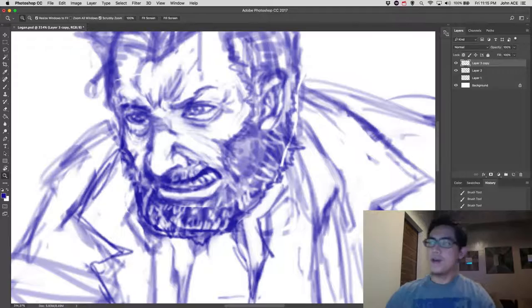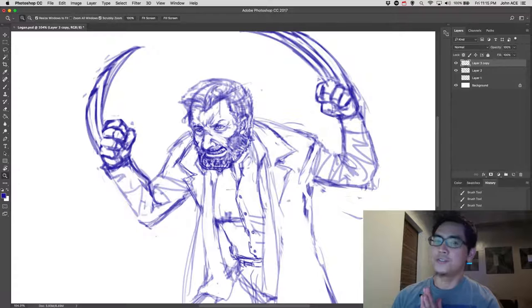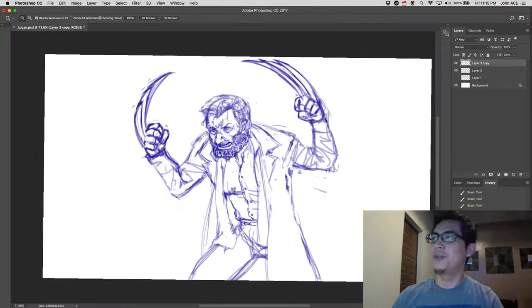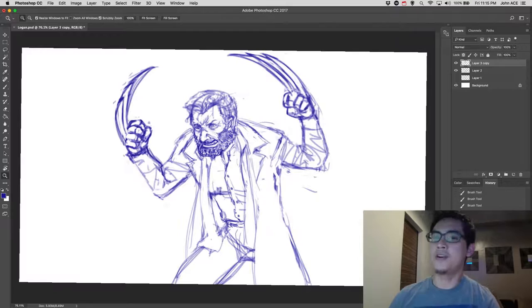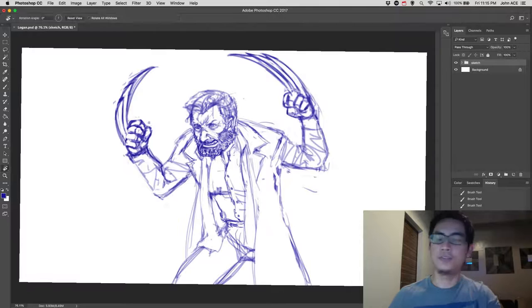I took some time to polish it and I finished the rough sketch. So, this is just the rough sketch. What I'm going to do next is refine it by doing the line art. So, I will put this in a folder and call this sketch. This is the rough sketch of our Logan.